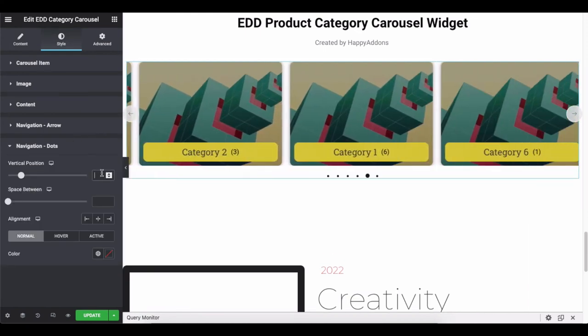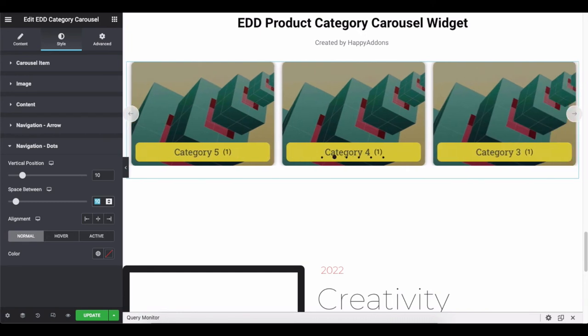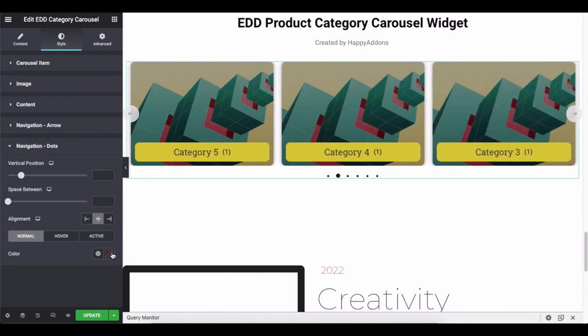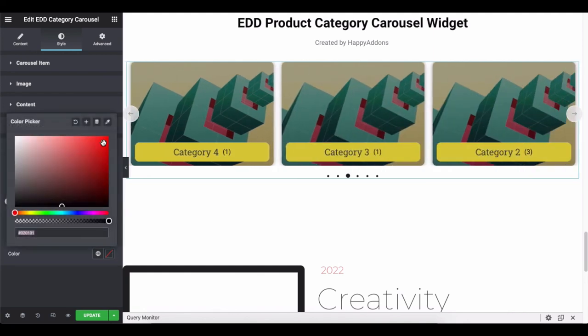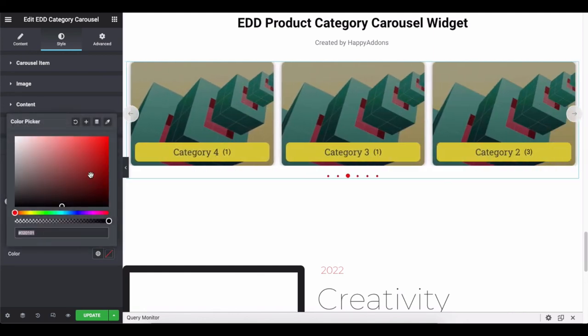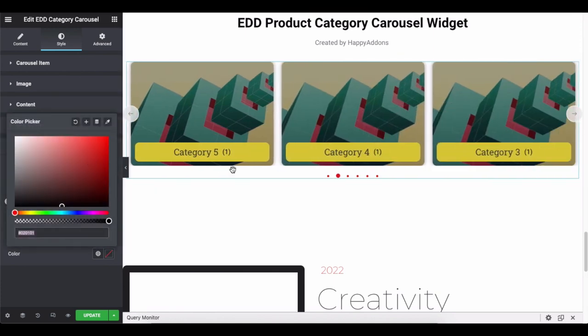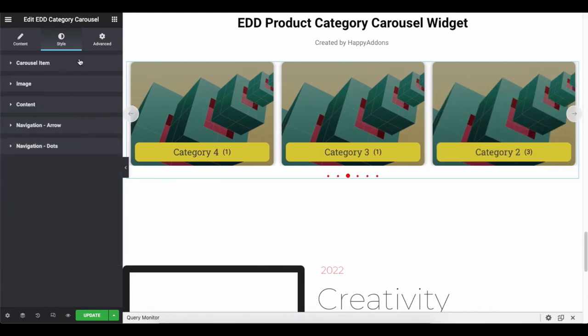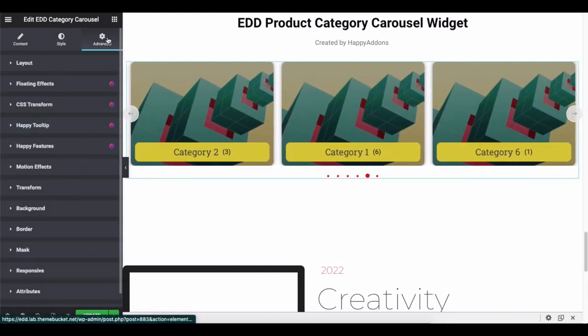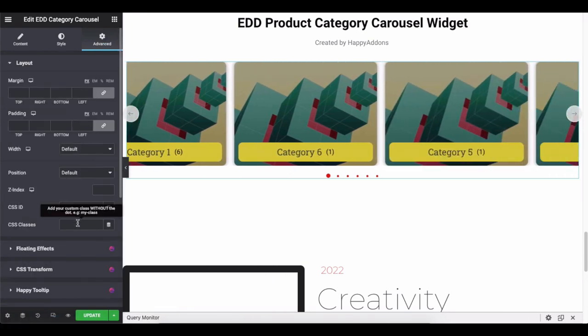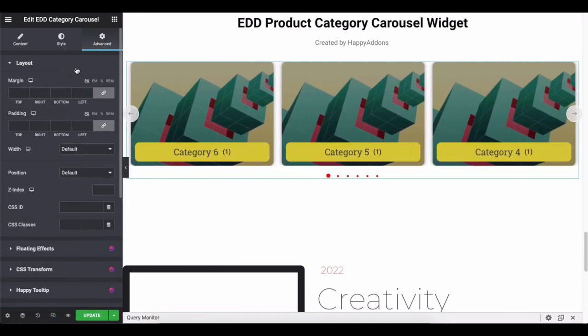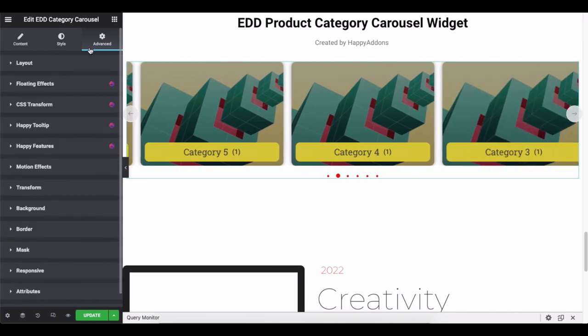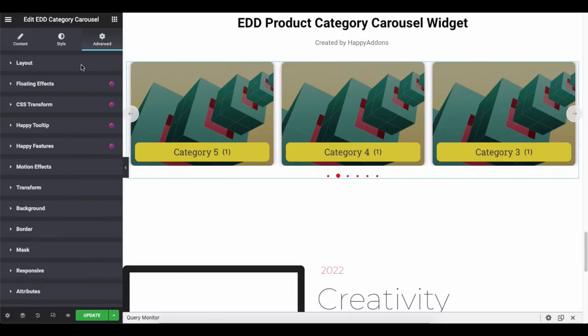Lastly, change the styles of the navigation dots and check all the options carefully. One extra thing that you can add to your design is advanced functions. It's a default feature of Elementor. Explore and adjust these if you need them.